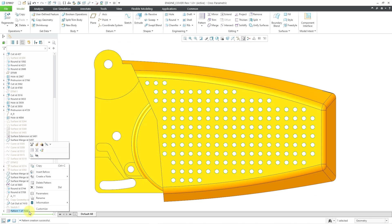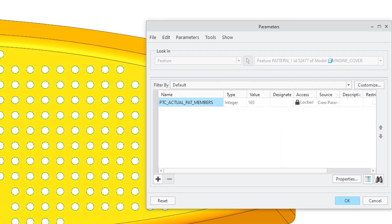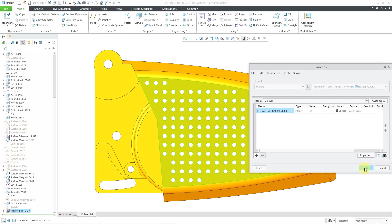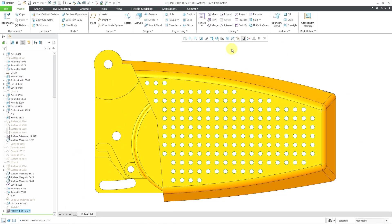If I right-click on that pattern feature in the model tree, I can go to parameters, and here is the new parameter that's generated automatically: PTC actual PAT members. The current value is 165, which will be the number of instances in your pattern, not including any excluded members.